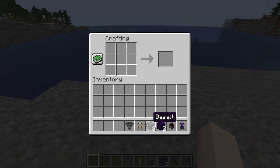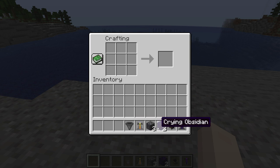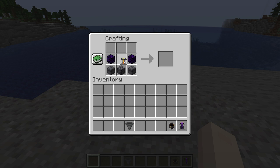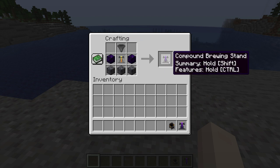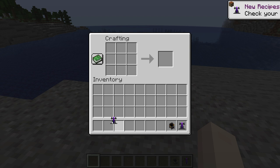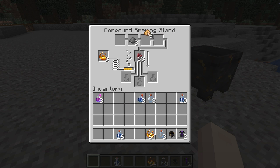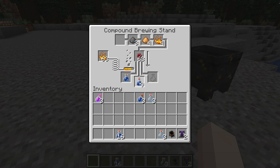Dave's Potioneering introduces a new block called the Compound Brewing Stand. This requires two Crying Obsidian, three Blaze, one Brewing Stand, and one Hopper. After successfully crafting it, you can begin making potions at twice the normal speed and production. The stand's GUI has four additional ingredient slots, going from right to left, meaning you can continuously create effects if you order it properly. Once you brew potions, experience is earned from it, unlike in normal Minecraft.